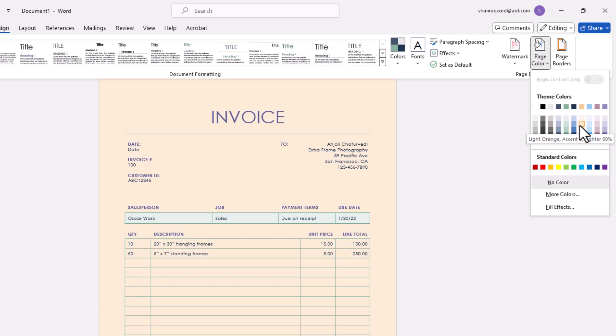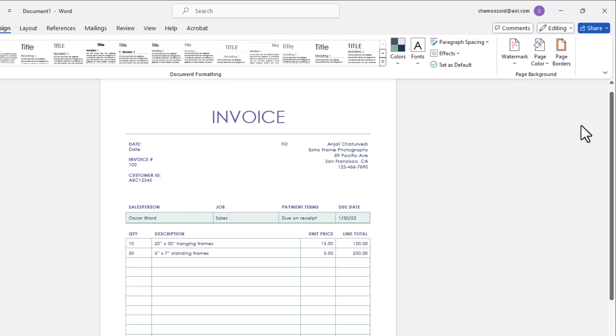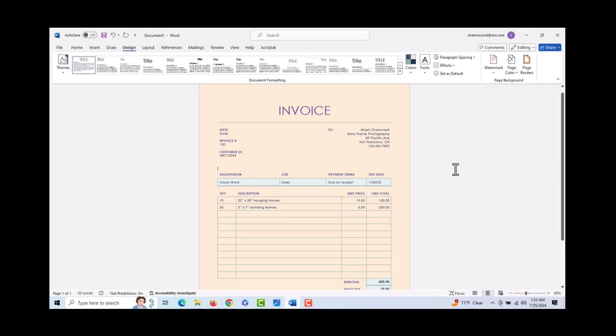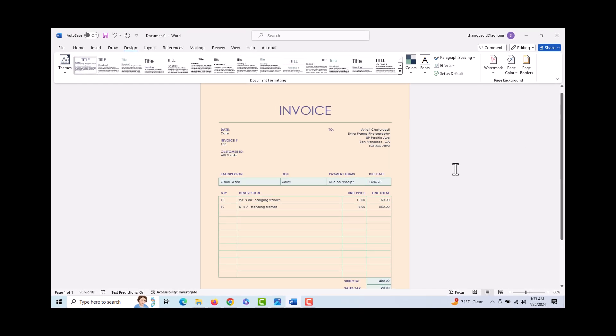I'm just going to select one of these theme colors here. I'm going to select this one right here. And that is how you change your background color in Word. Thanks for watching.